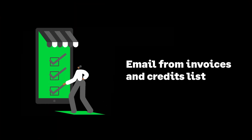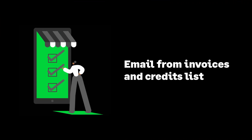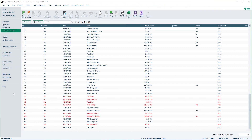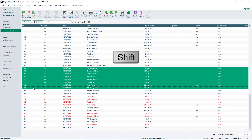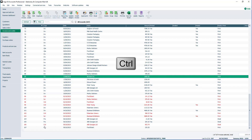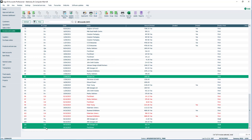Let's now look at how to email from the invoices and credit notes list. From the invoices and credits module, select the record or records you'd like to email. To select a single invoice or credit note record, click on it. To select a sequential batch of records, click the first record then hold down the Shift key on the keyboard and select the last record. To select a non-sequential batch of records, click the first record then hold down the Control key on the keyboard between selections. On the toolbar there are two emailing options: Print and Email. We'll learn about the Email option later.